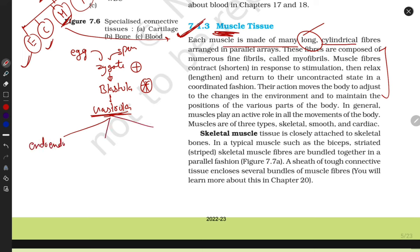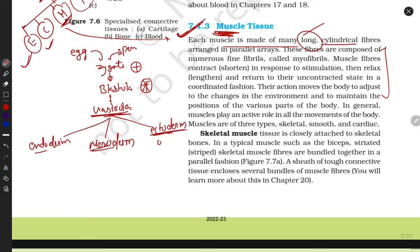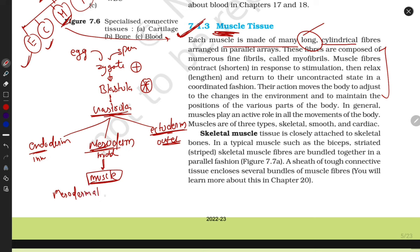In the gastrula stage, three germ layers will form: ectoderm, mesoderm, and endoderm. Ecto means the outermost layer, meso is the middle layer, and endo is the innermost layer. Muscles originate from mesoderm - muscles are mesodermal in origin.